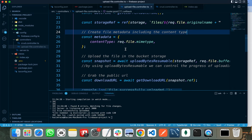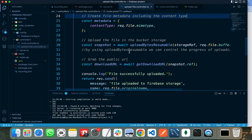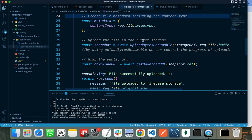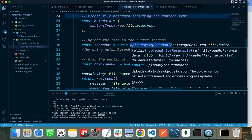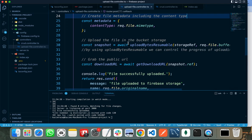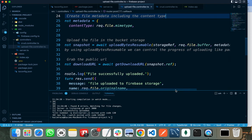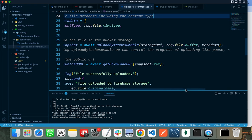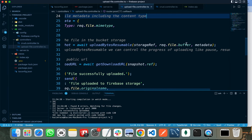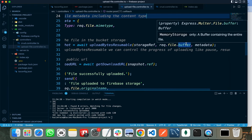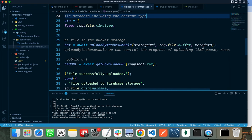After that, we need to create metadata that contains the type of the file, because the file can be an image, PDF file, JSON file, or any file. So we need to pass the type of the file with it. Now we are uploading our file to Firebase Storage. We need to pass the storage reference, the buffer of the request file, and the metadata.